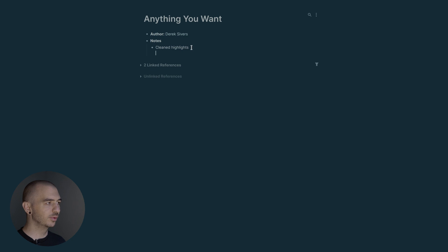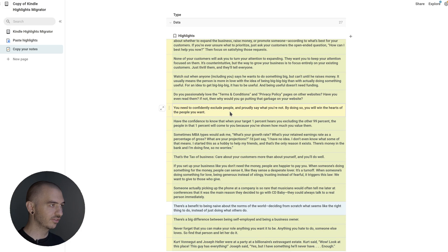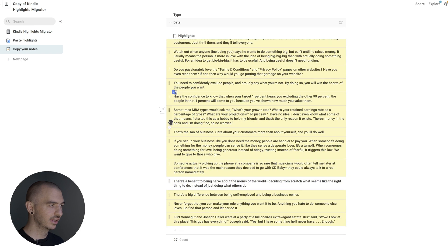Sometimes it will give you this little error, and then you're just going to have to go back and try to copy them again.